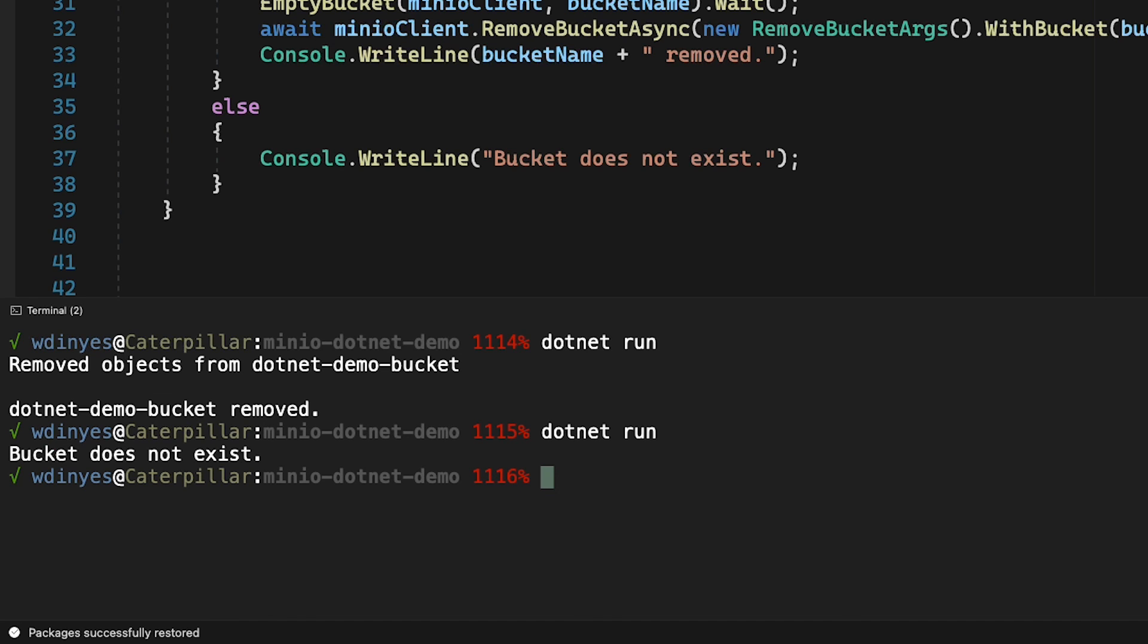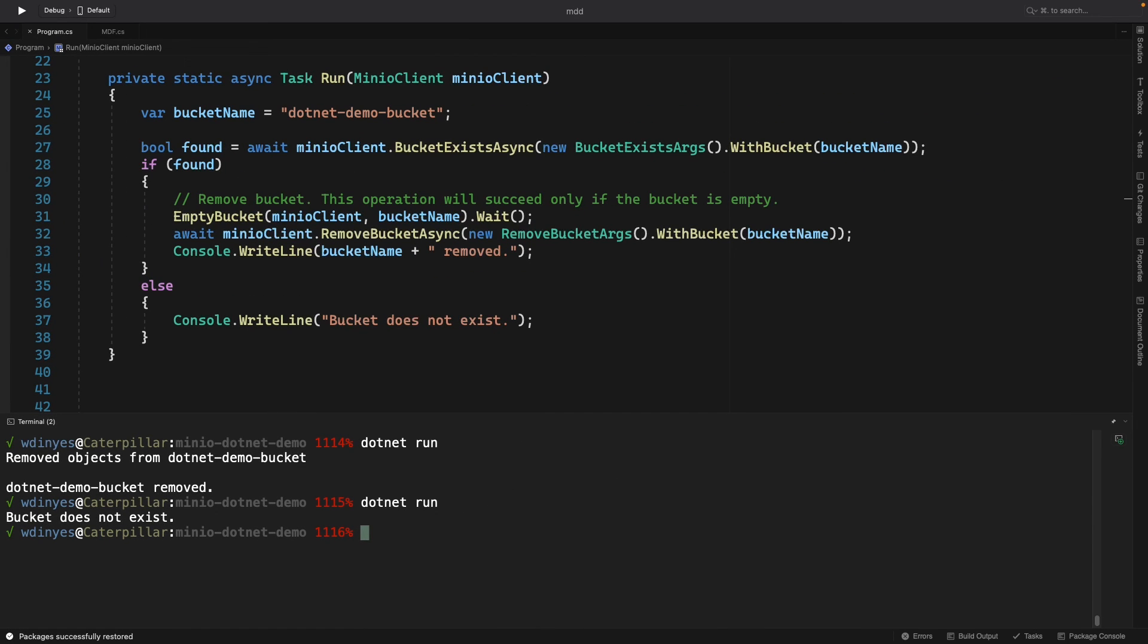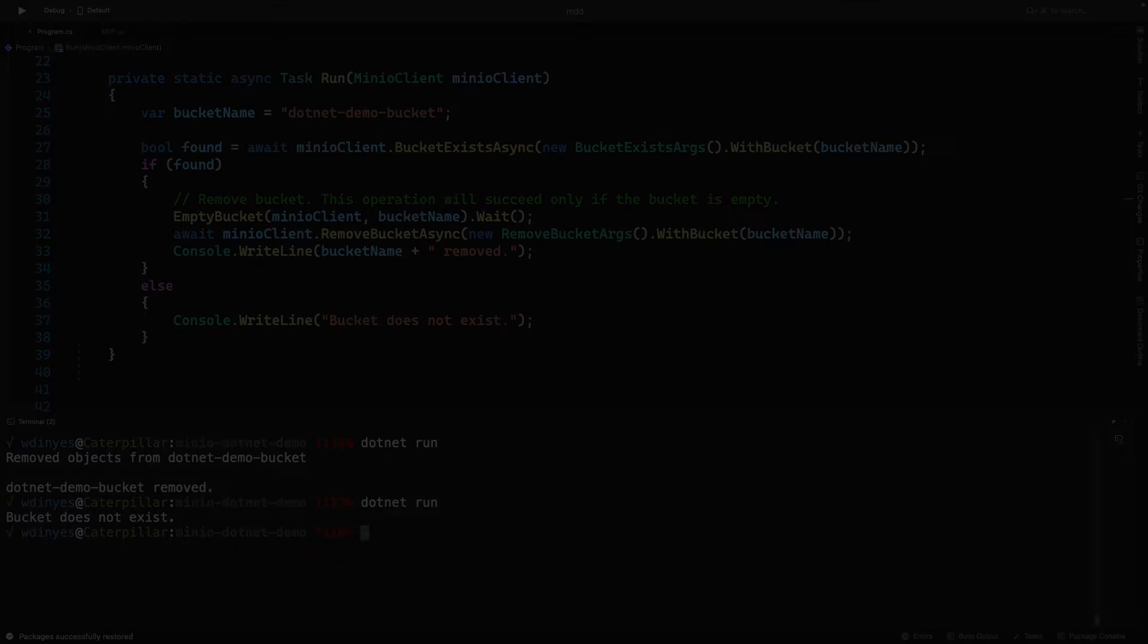And that's everything that we've got on deleting a bucket from MinIO. You got to make sure that it's empty first. You got to make sure that all the versions are gone as well. But once you've got all that done, it's very easy to remove a bucket from our test environment.